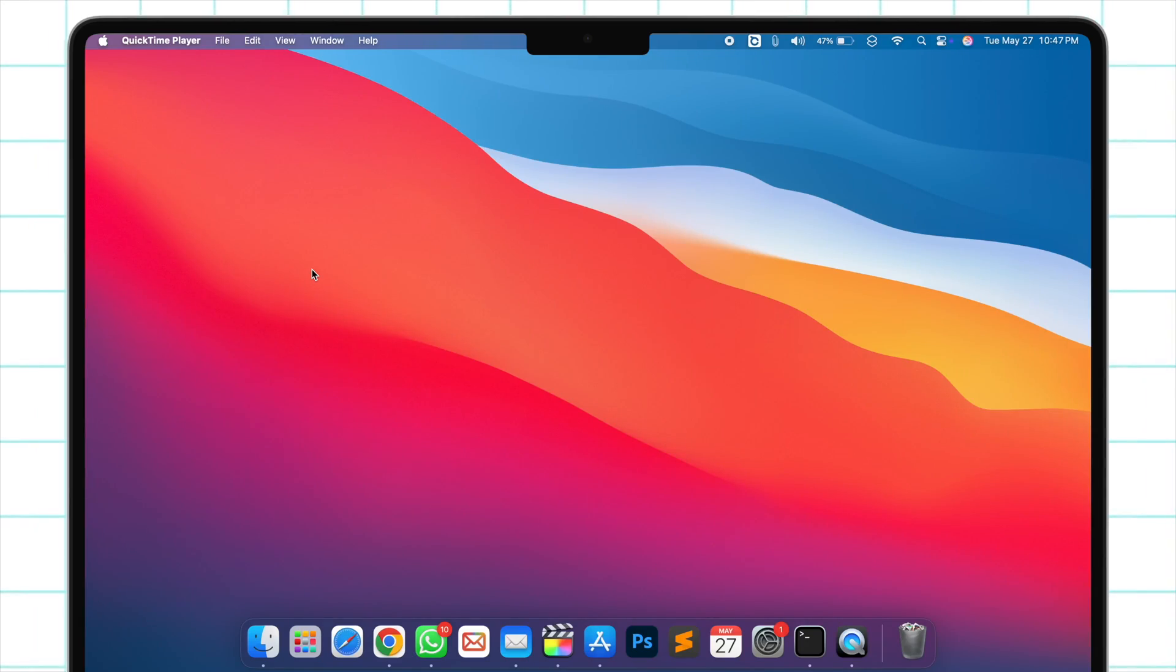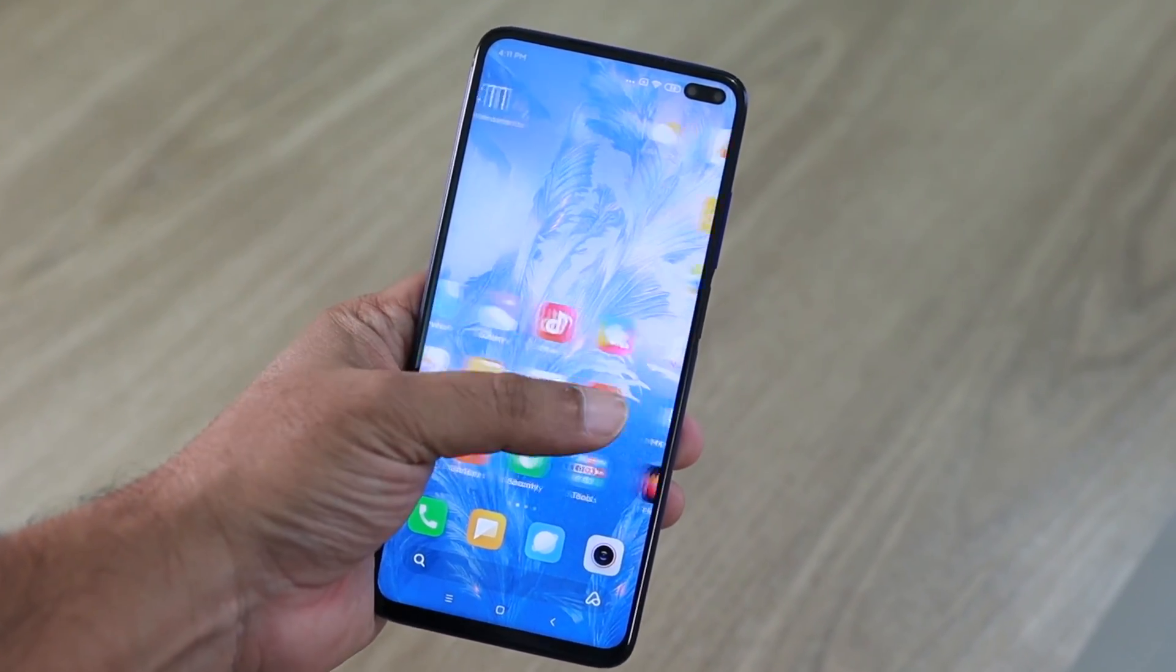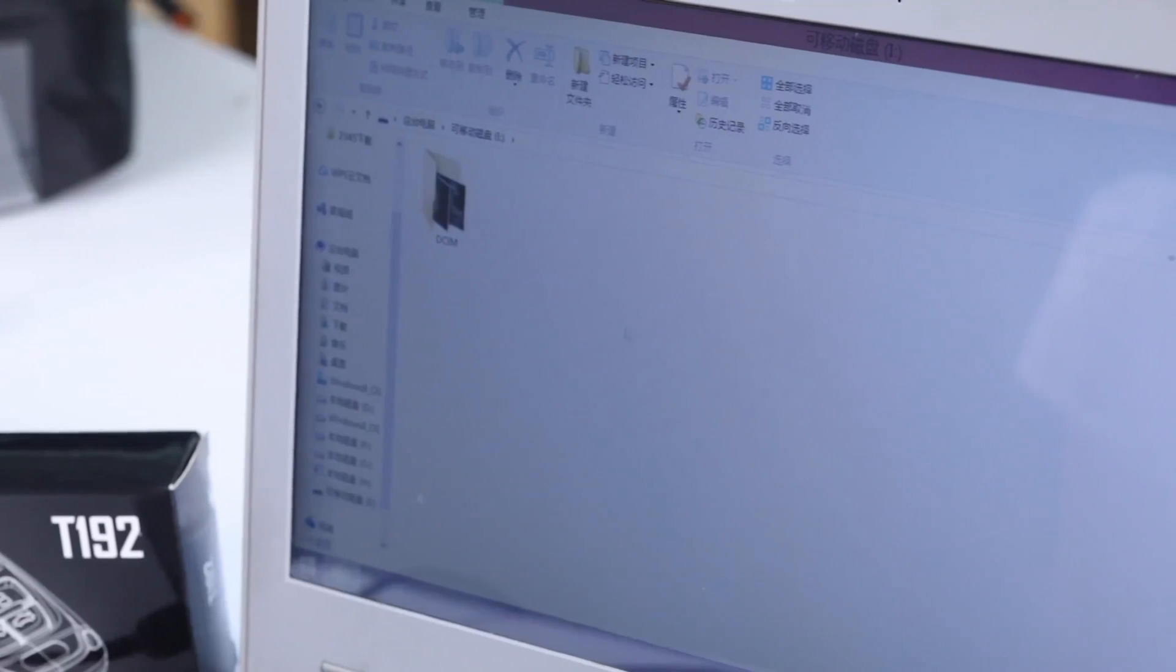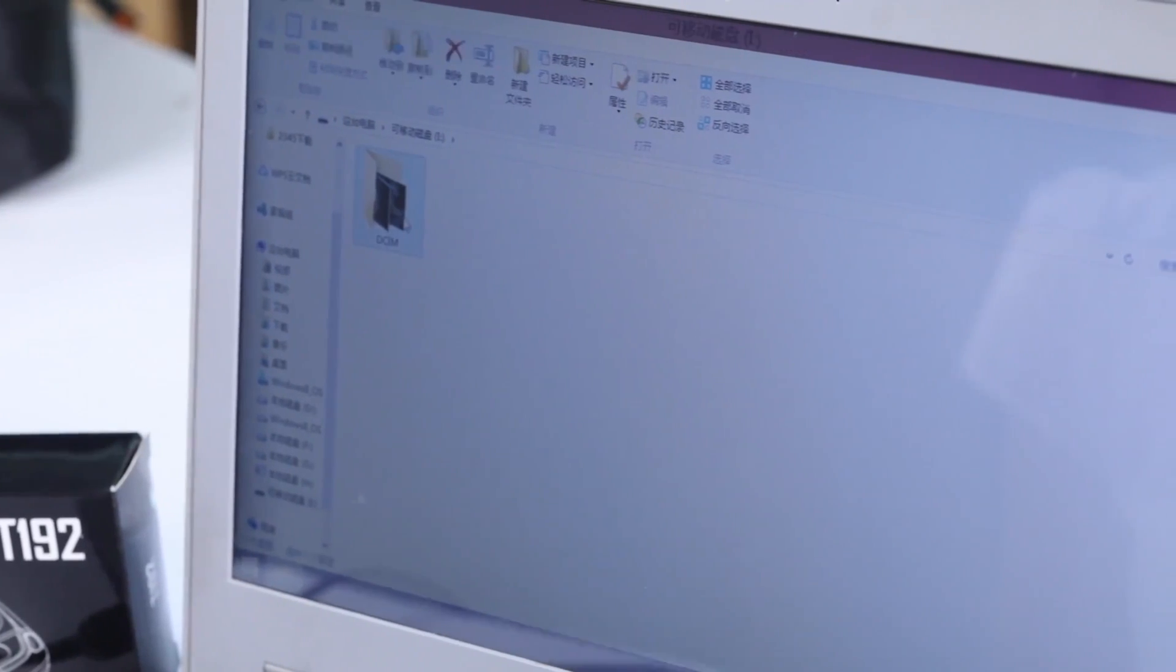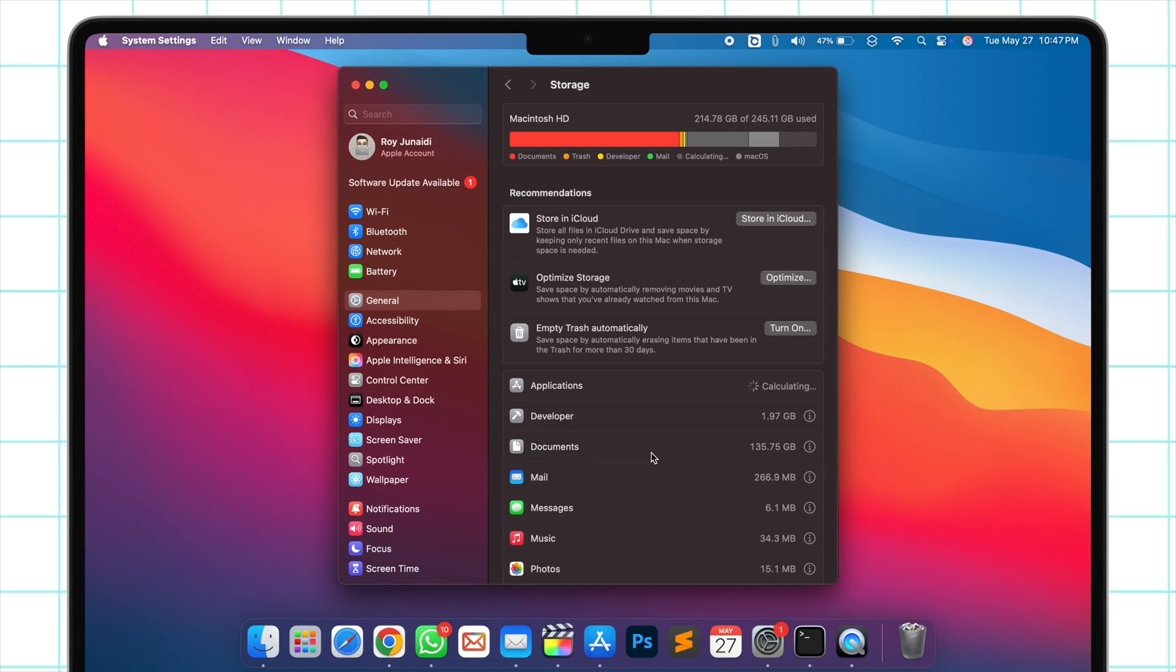Hi everyone, welcome back to the channel. If your computer or phone is running slow, heating up, or full of junk files, I've got the perfect fix for you.